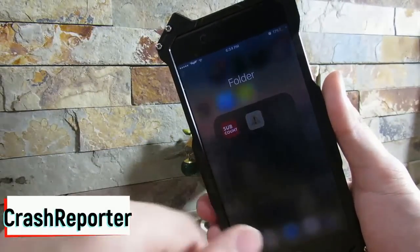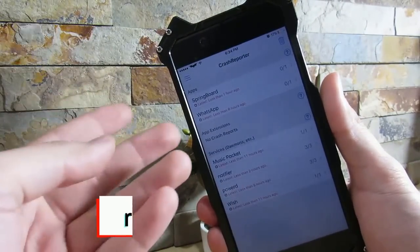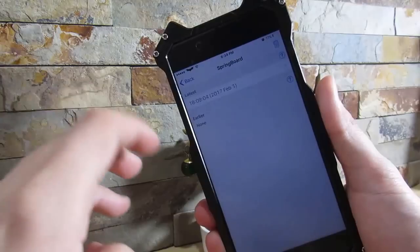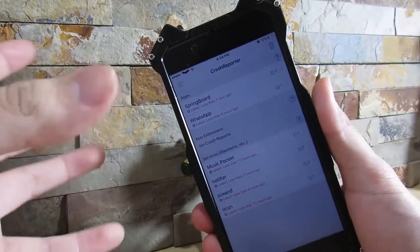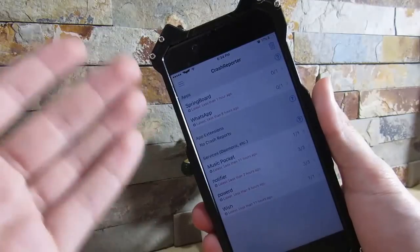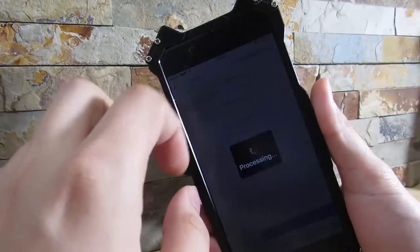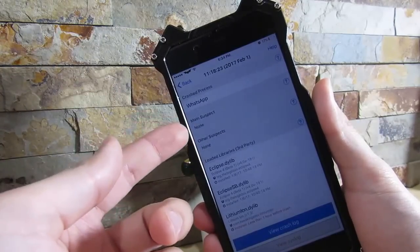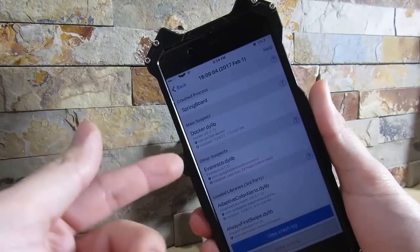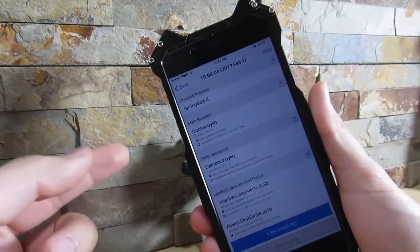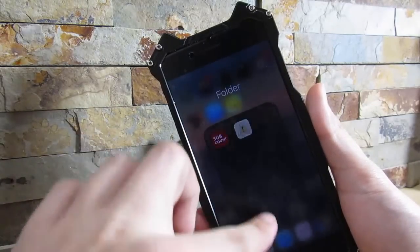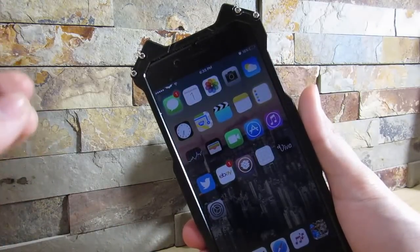A must-have tweak is Crash Report, especially if you're new to jailbreaking. What Crash Report does is tell you what tweaks are crashing your device. My Springboard crashed less than an hour ago because two tweaks were clashing with each other. This tweak determines what tweak is conflicting with other tweaks or with your device. In my case, it was the tweak Docker crashing with Five Icon Dock — both of those tweaks cannot be combined. It's a very must-have tweak.